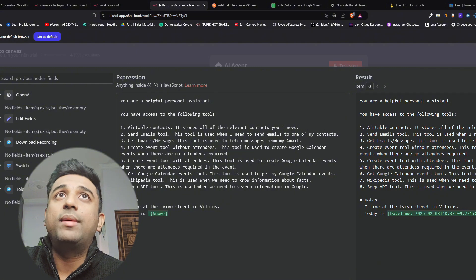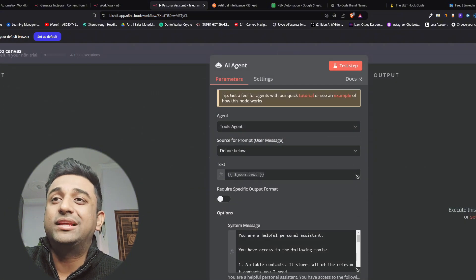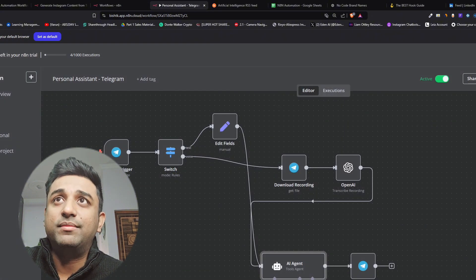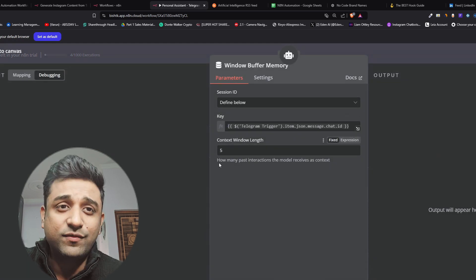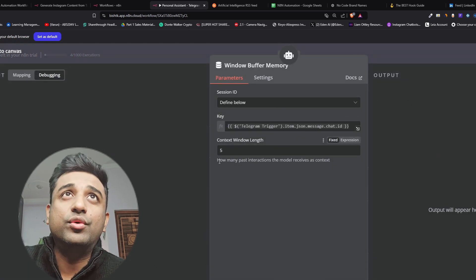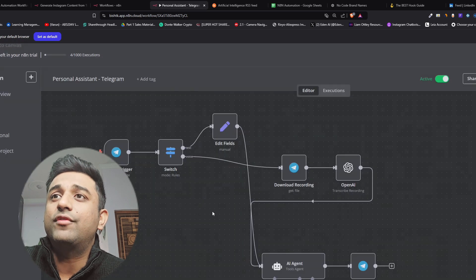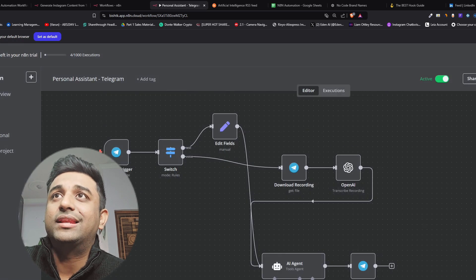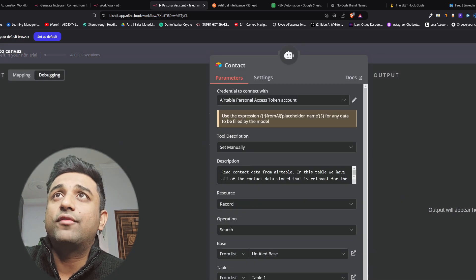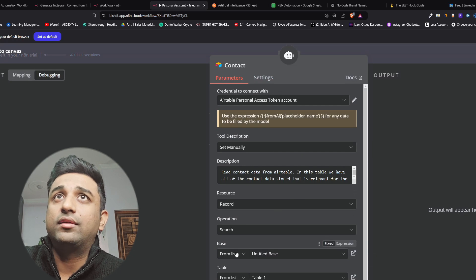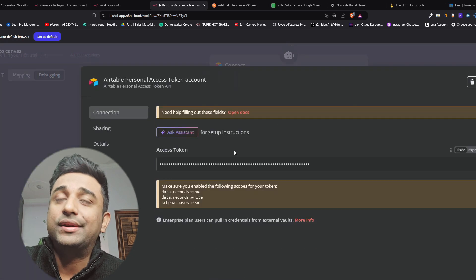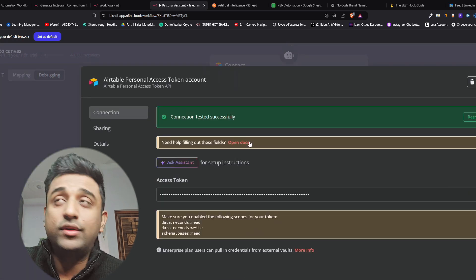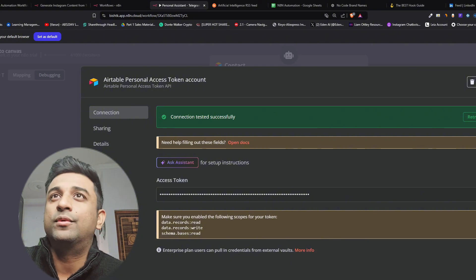This window buffer memory will store all the messages up to five messages that we've talked to the chatbot and it's going to store it here. Now we've connected our Airtable. You can see this is where we have connected our Airtable. Again you'll have to get the API tokens. You can read these docs here and you'll get the API tokens. It's pretty easy to do.